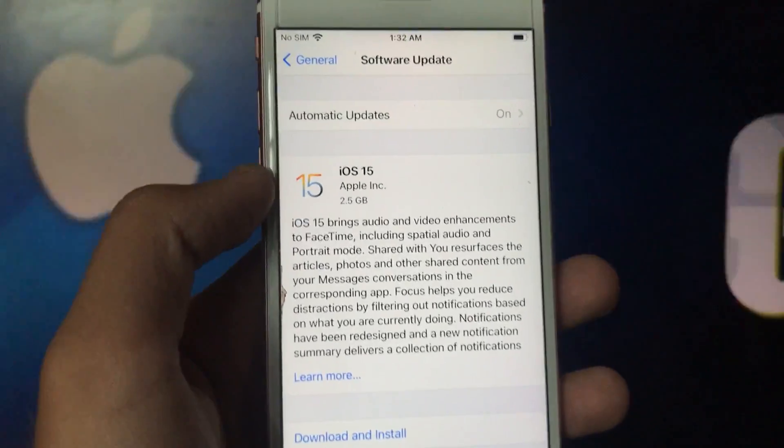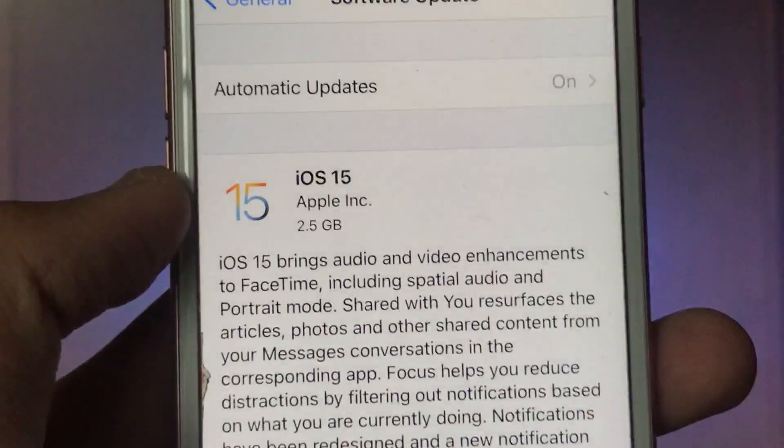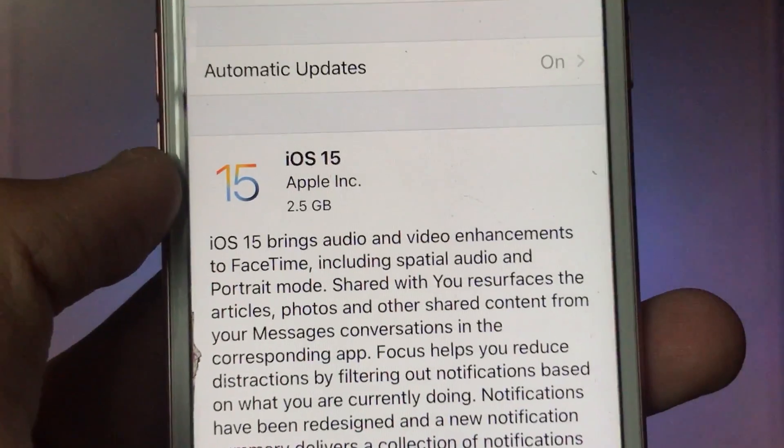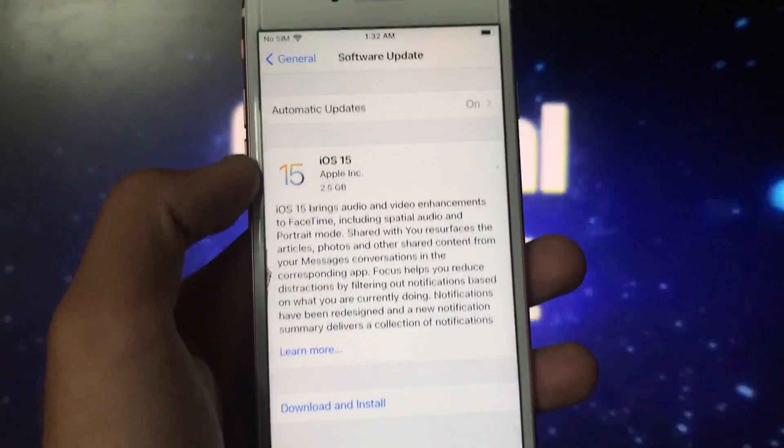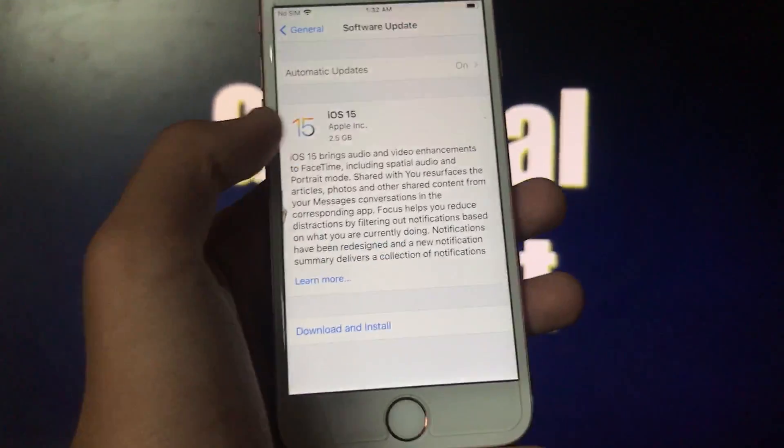The second method is you can easily do it from 3utools or iTunes to upgrade to iOS 15.